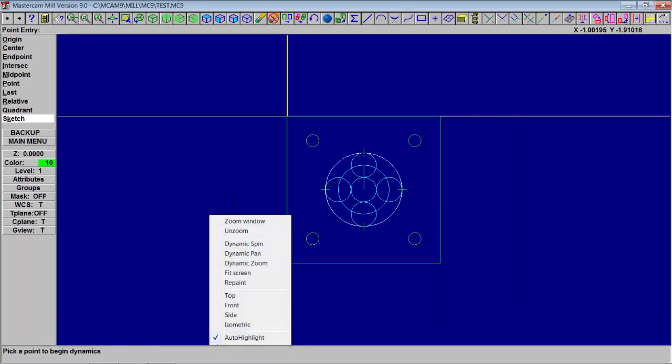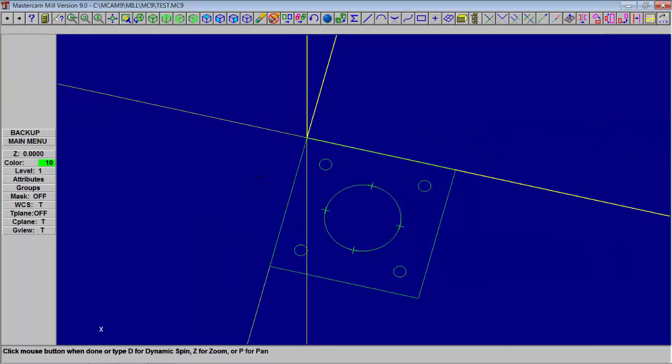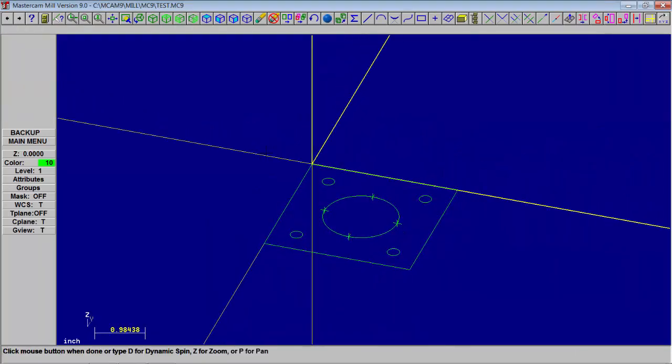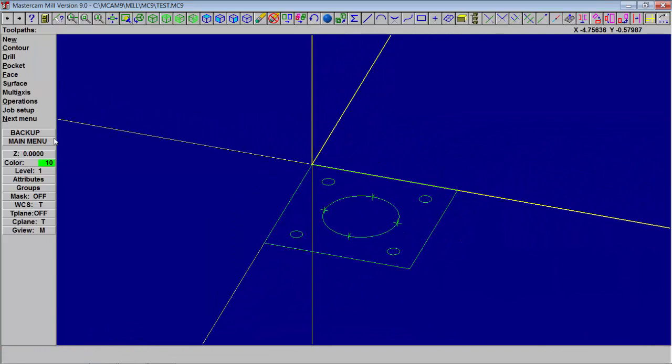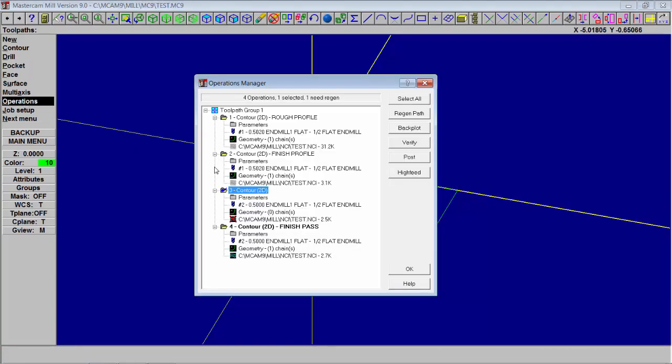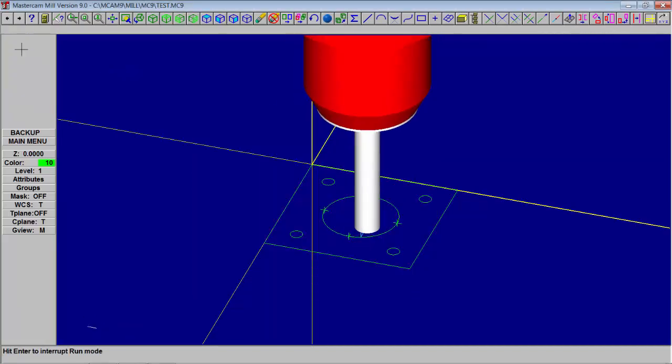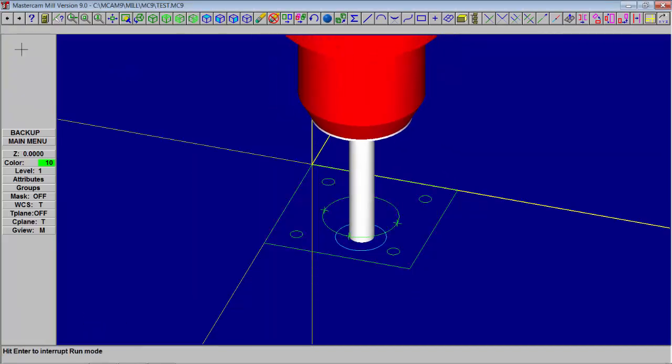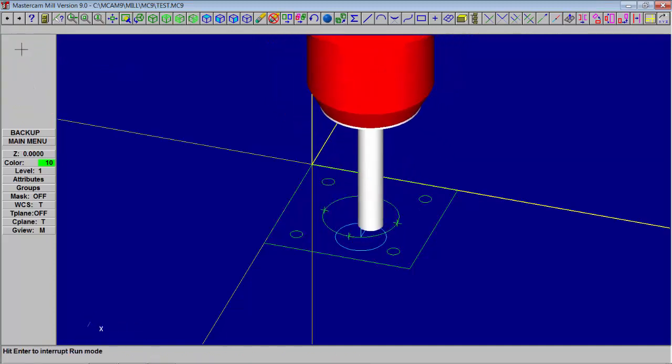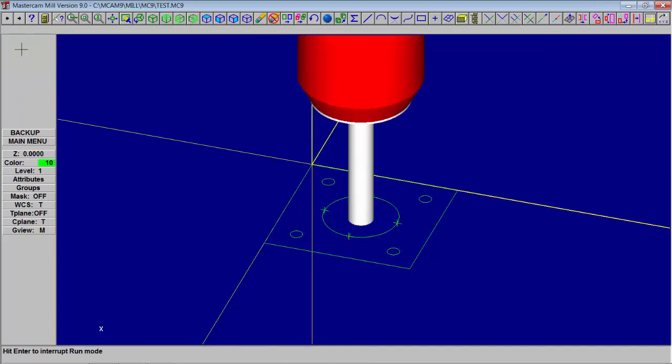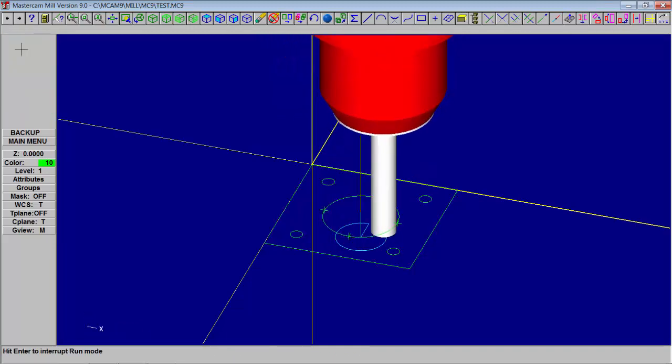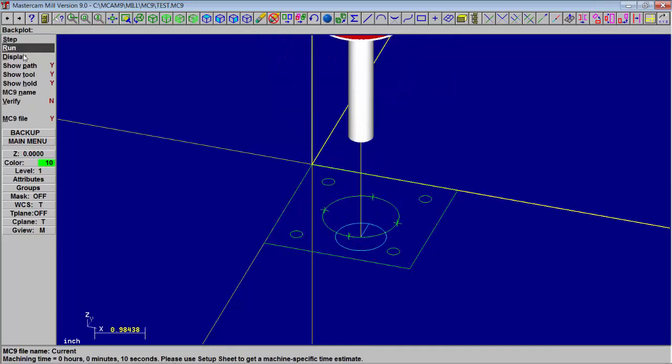I'm going to rotate this. Right click. Rotate screen. And I want to do operations. Click on the sequence we just made and do a back plot. And run it. You'll notice how the tool went up and did its circle. That's because we broke the circle in the segments and we chose the top segment to start.